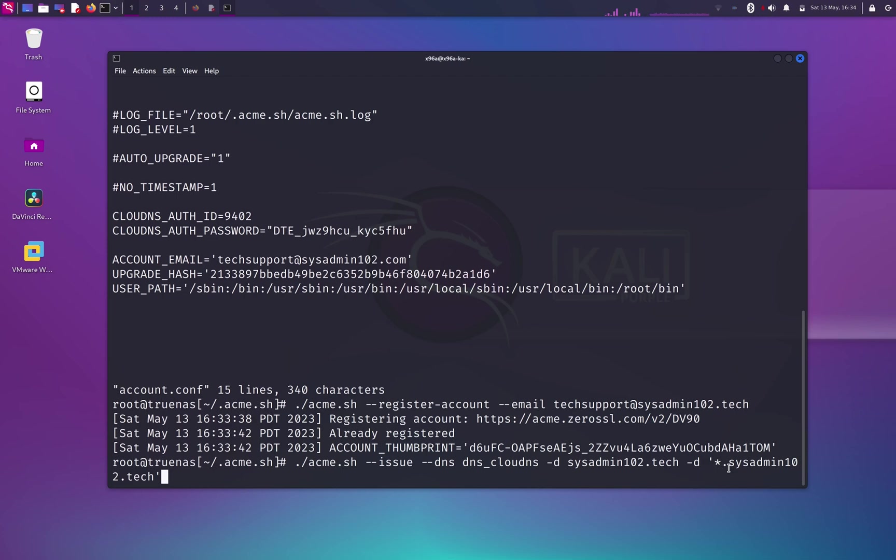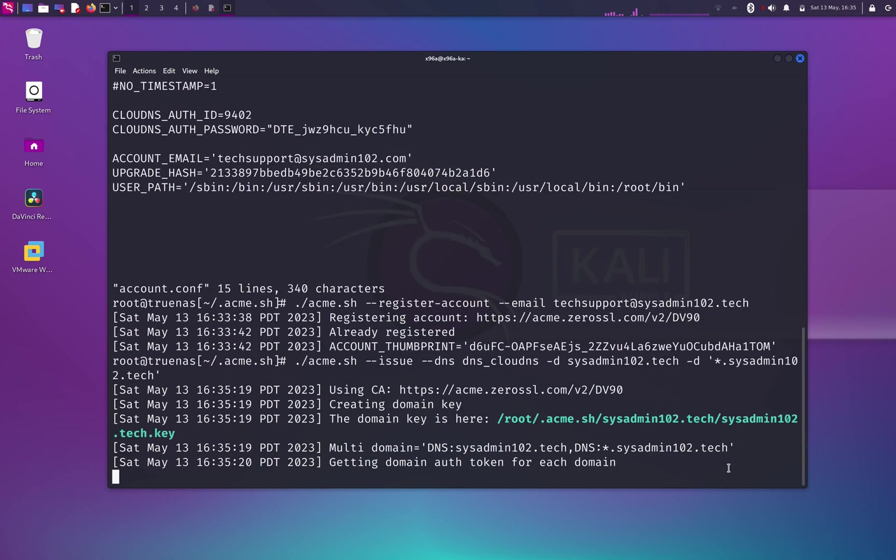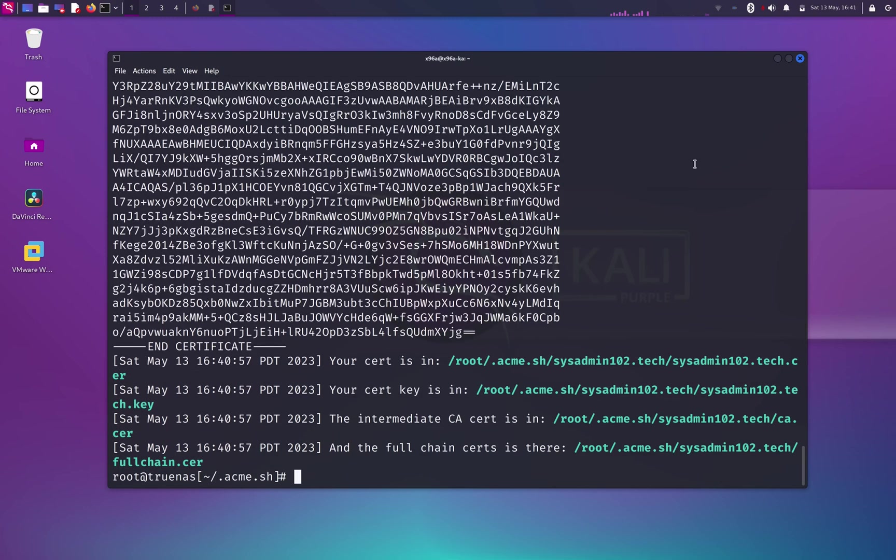subdomain. So any subdomain can use this certificate, so like truenas.sysadmin102.tech is able to use this certificate, or pfsense.sysadmin102.tech, nextcloud.sysadmin102.tech will be able to use this same certificate. And if everything runs smoothly, this is what you should get: you should get the location of your certificate, the